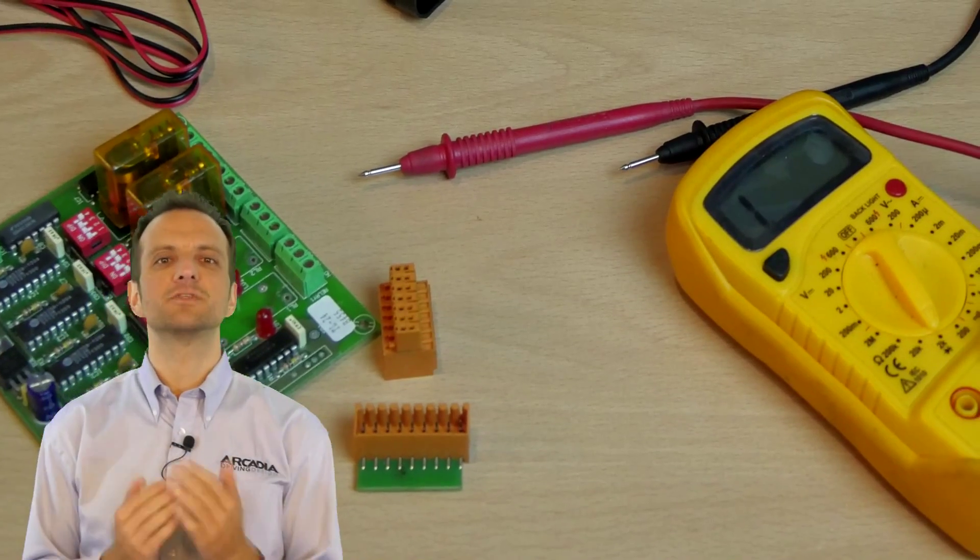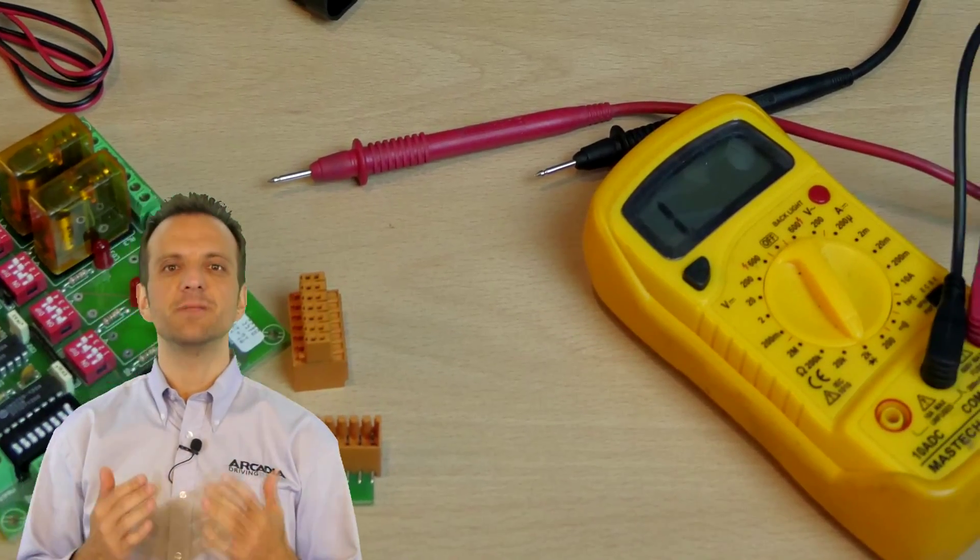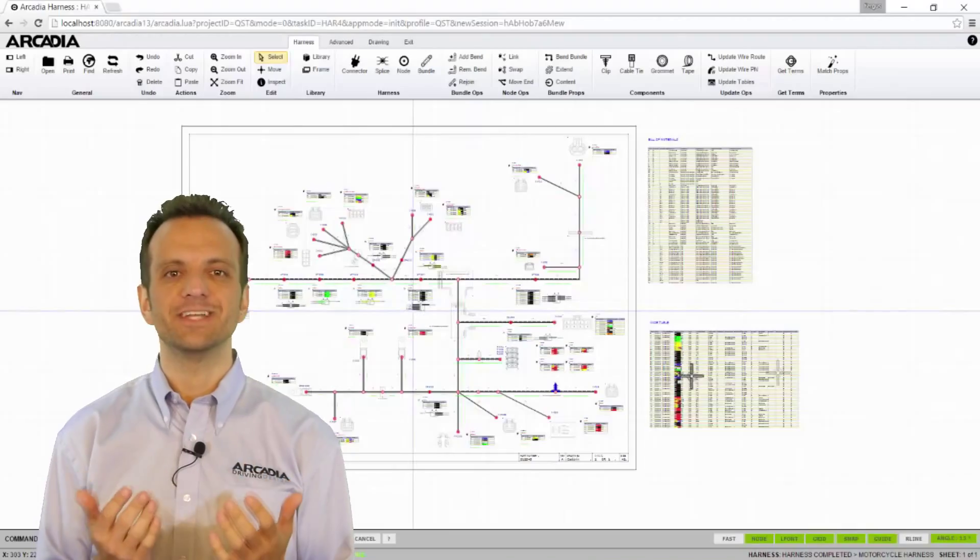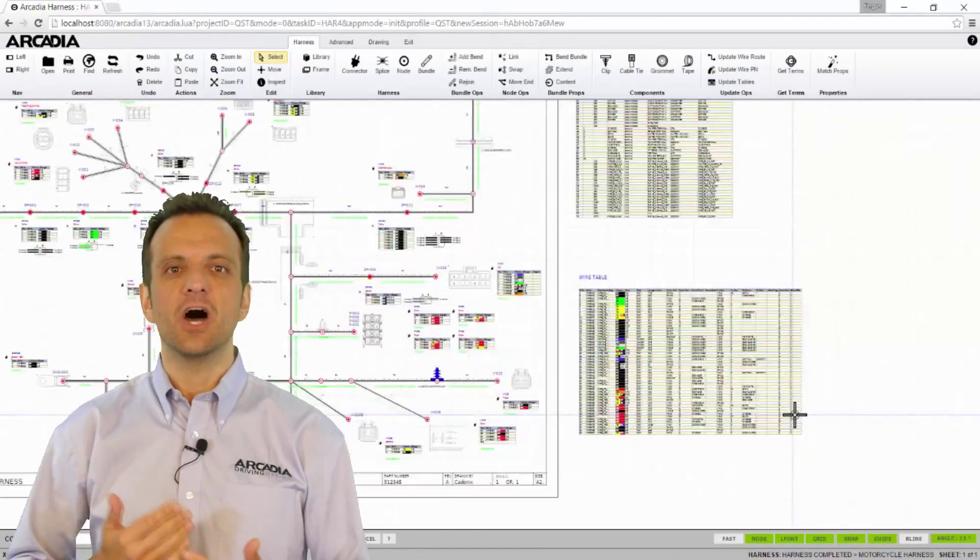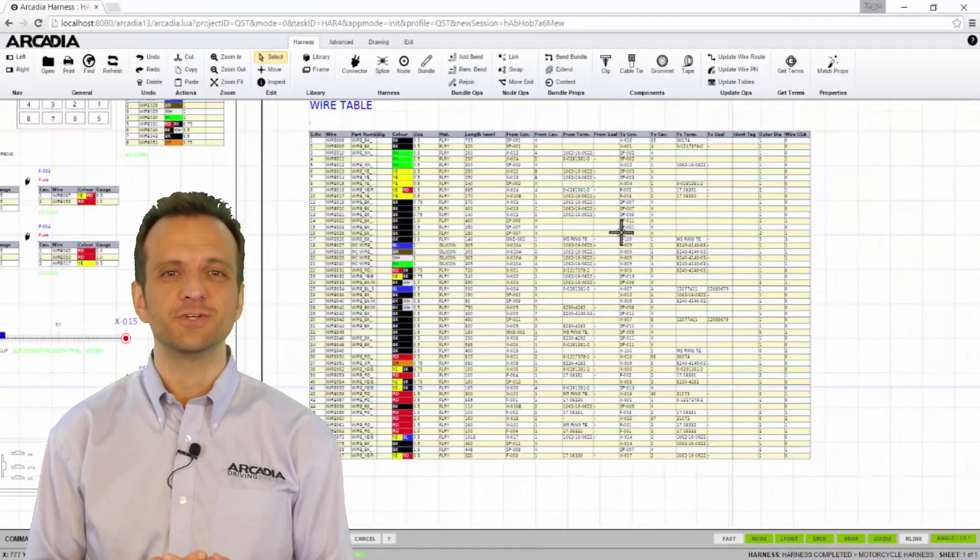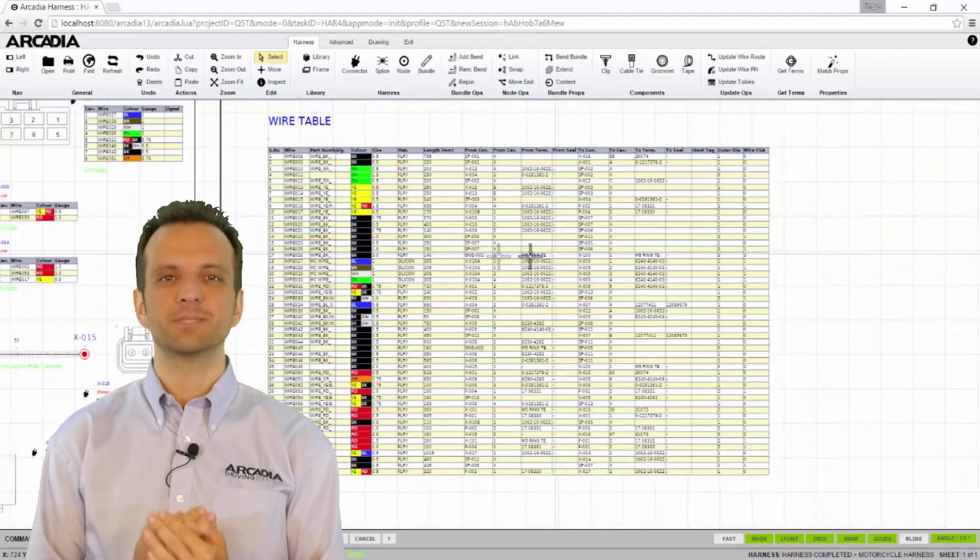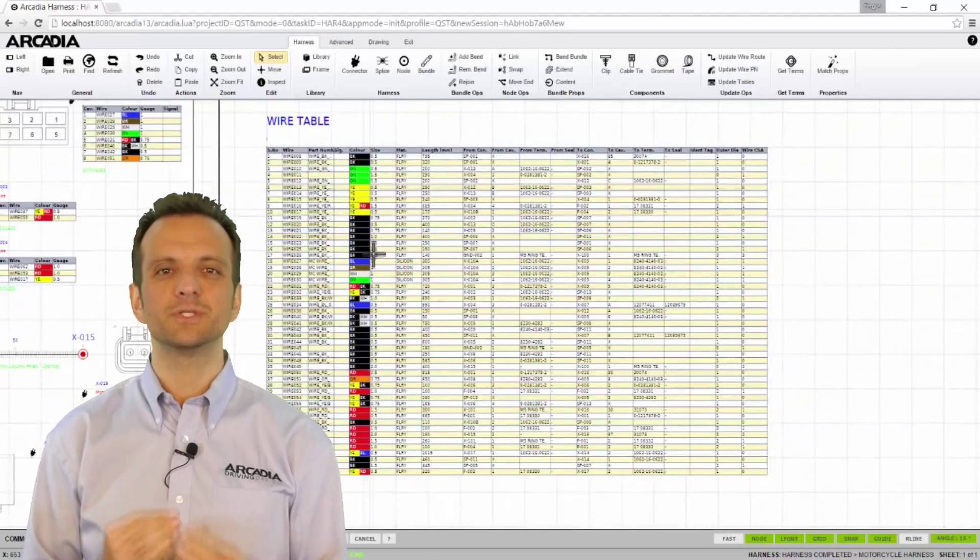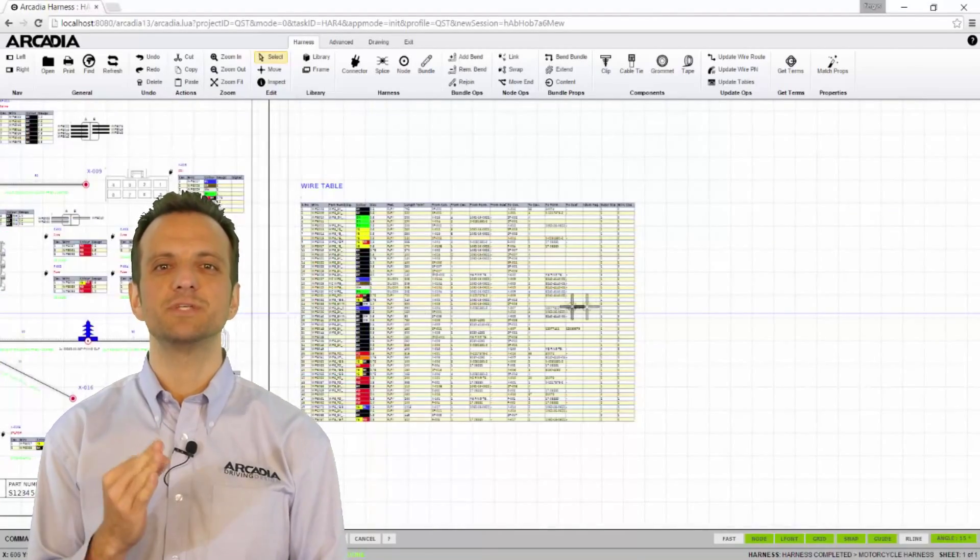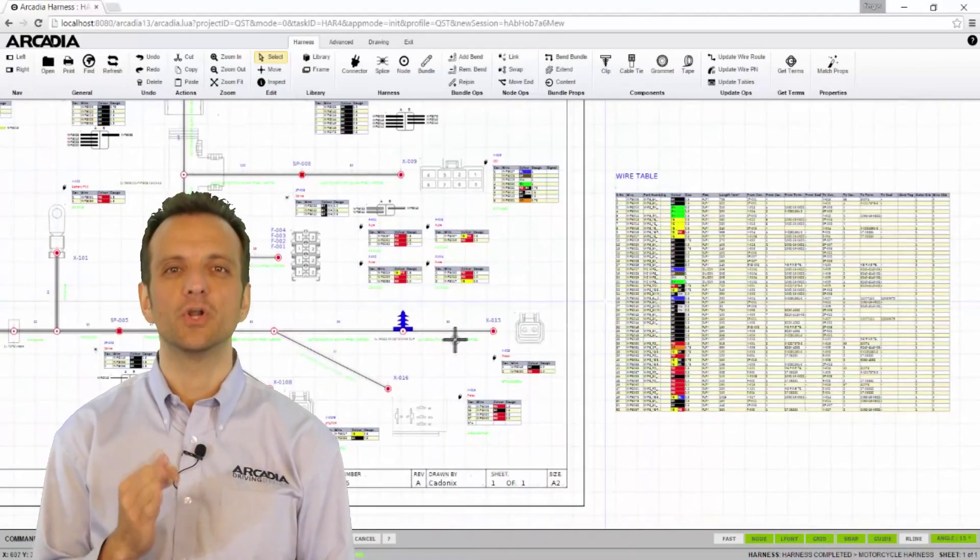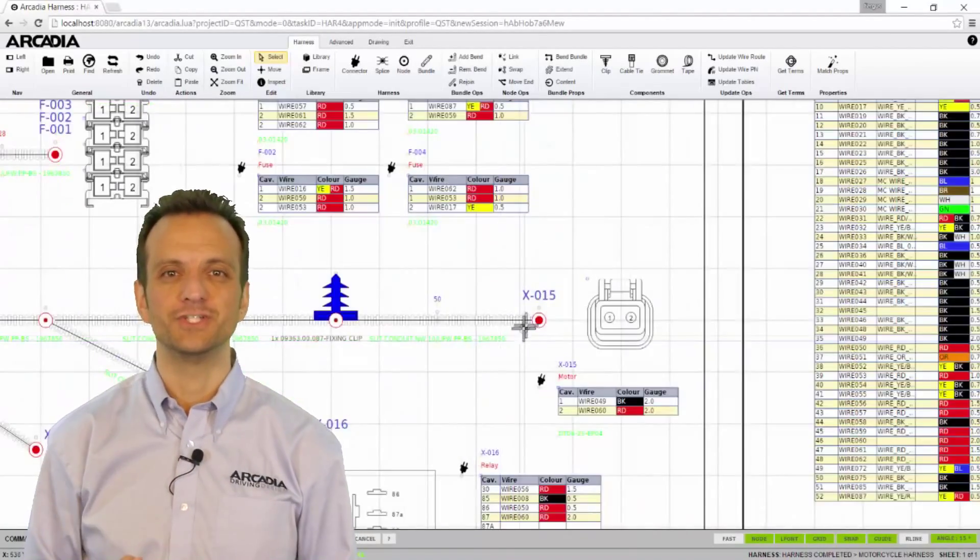This powerful suite was designed by harness design engineers, harness manufacturers, and software experts to bring you a tool that represents the pinnacle of technology.